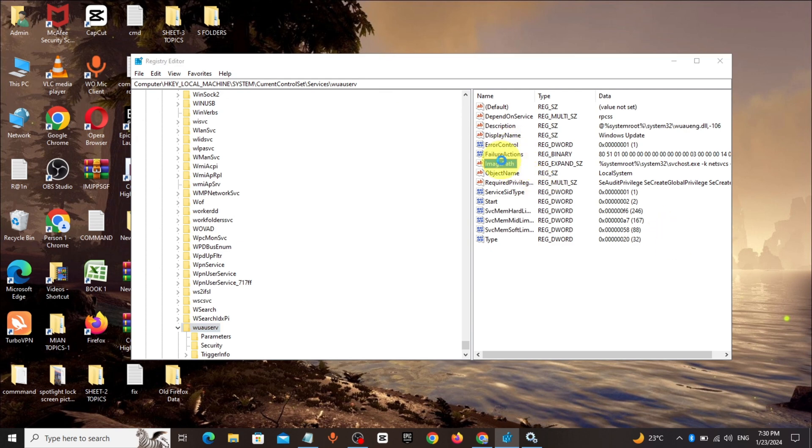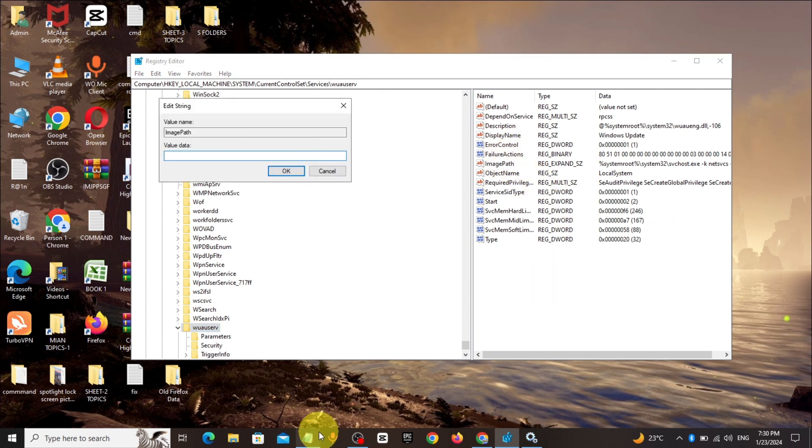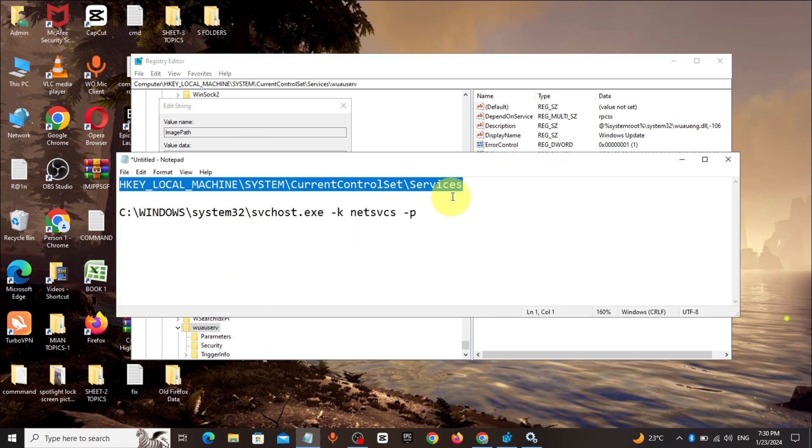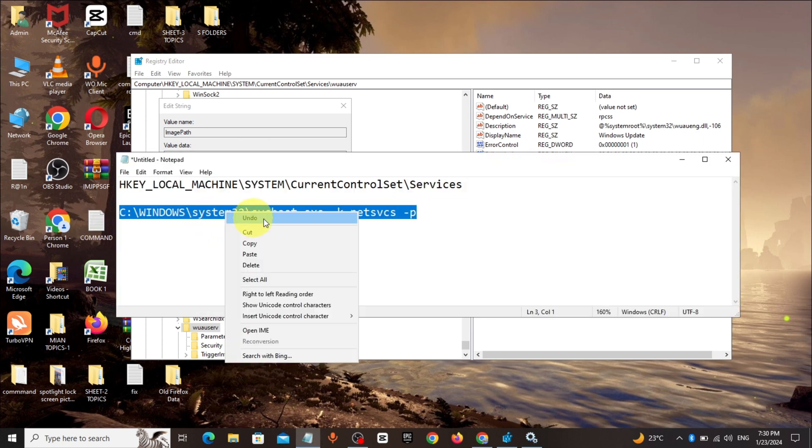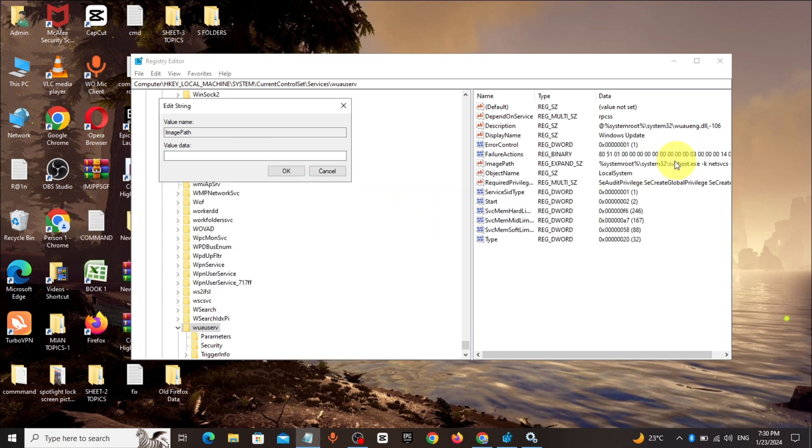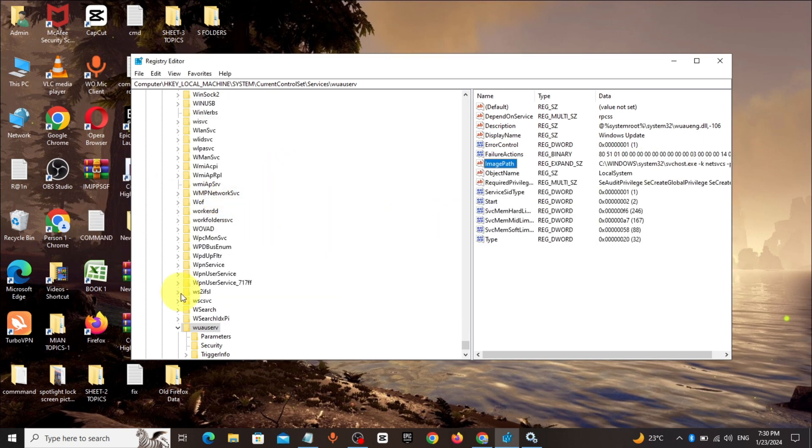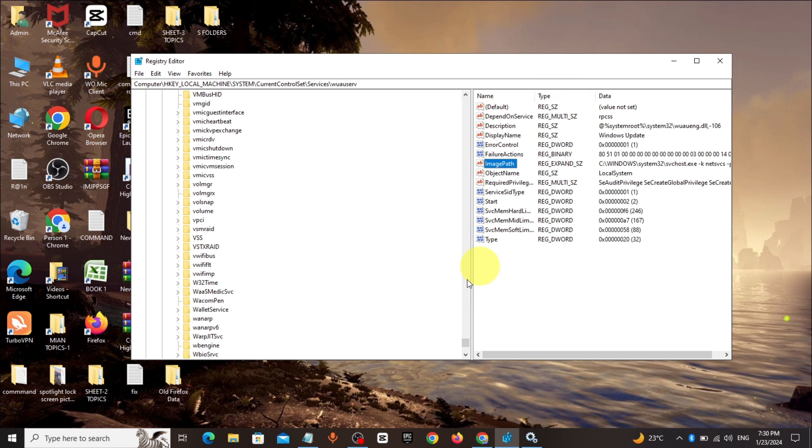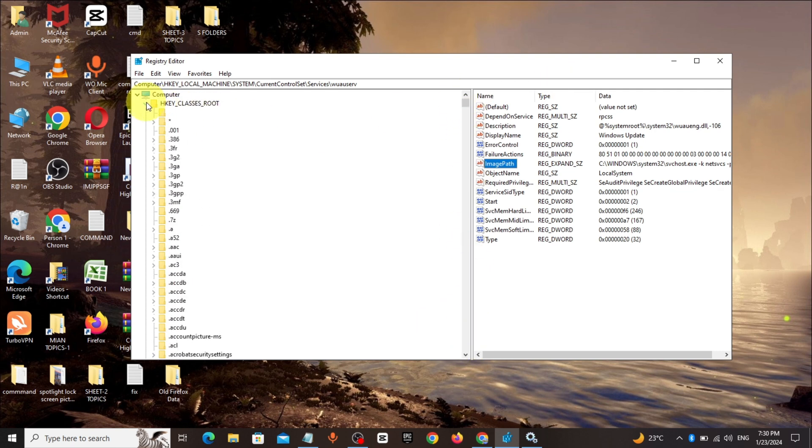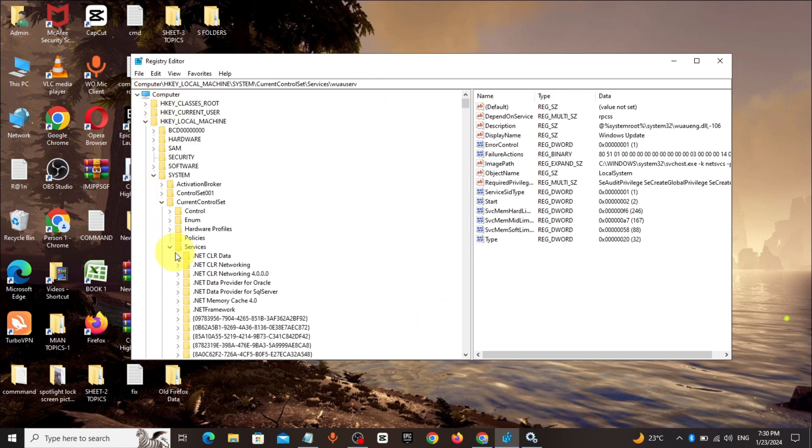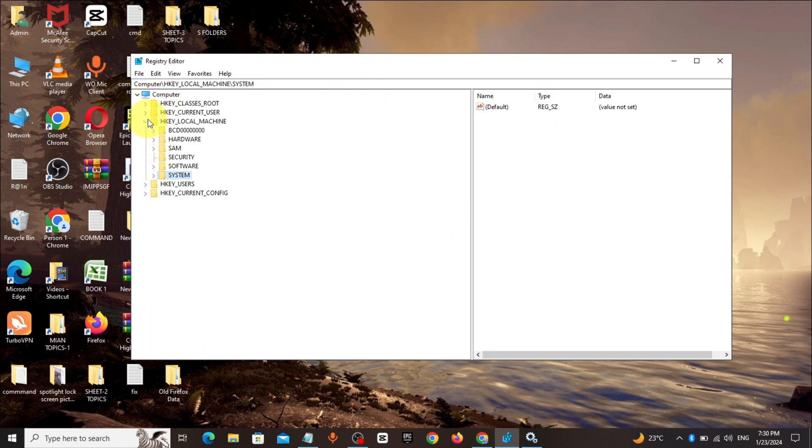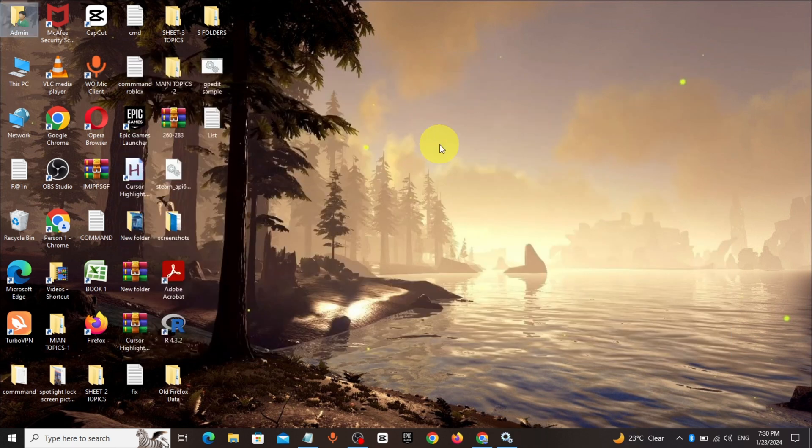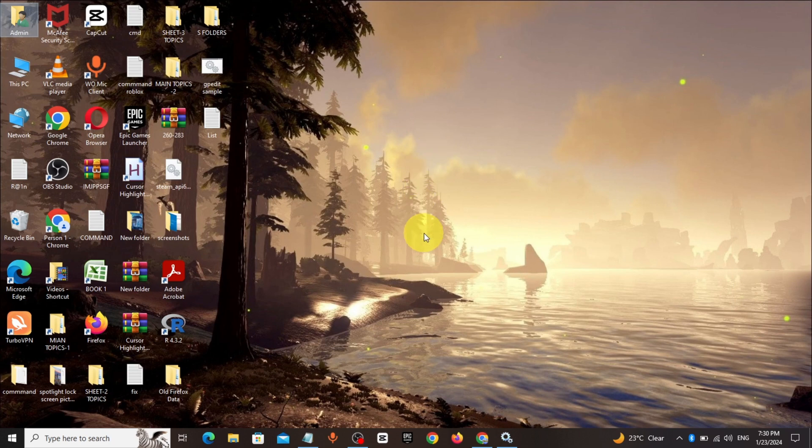Copy the command from description and paste it. Paste that command in value data, click on OK. Go to services again.